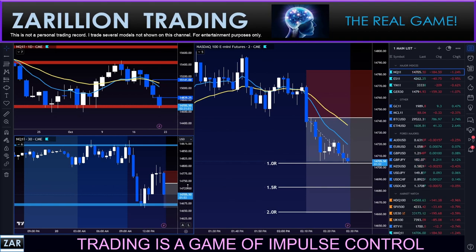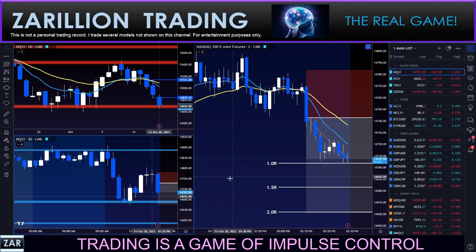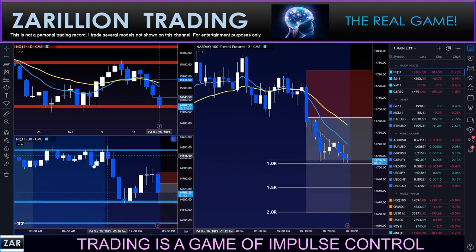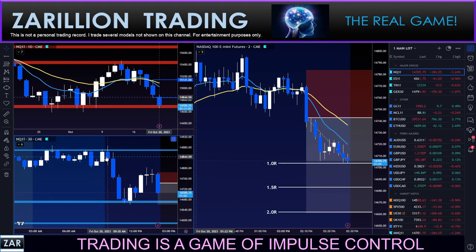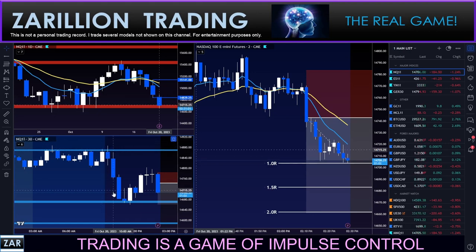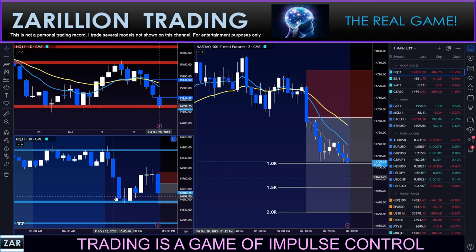Target one has been hit, guys. The all-or-nothing traders left the game with full profitability. Just to be clear, this is a trend continuation trade: impulse wave down in the New York session on the Nasdaq. Right from the get-go we popped up a little bit at the open.